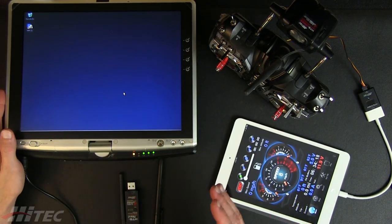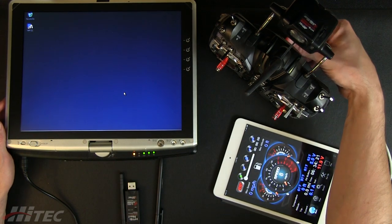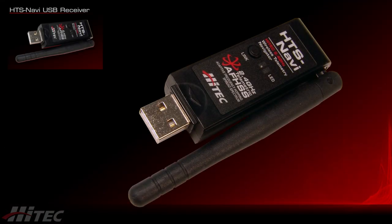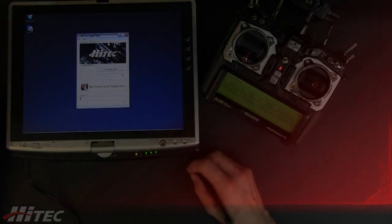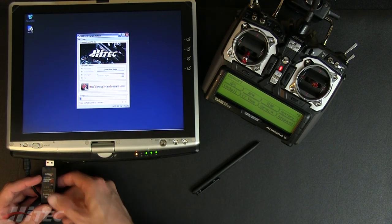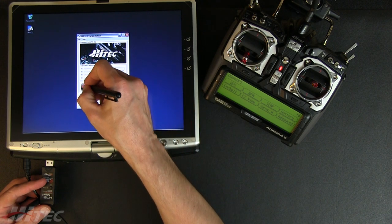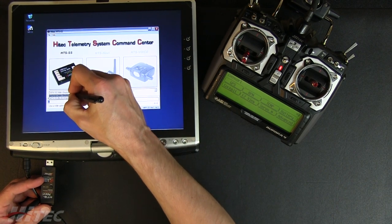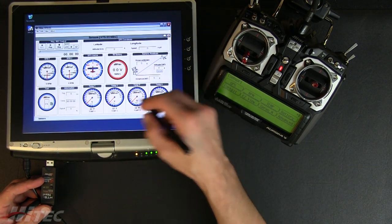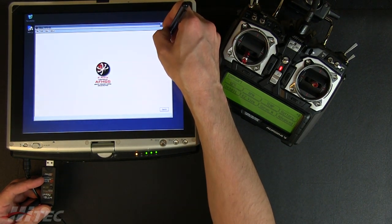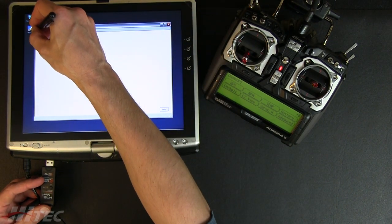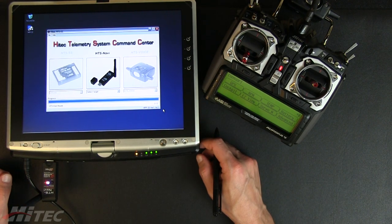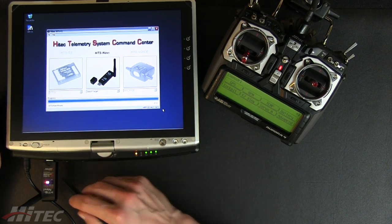For the HTS Navi interface on the PC, you'll want to watch the HPP22 clinic we did for full download and use instructions. We're going to launch the HPP22 software, plug in the Navi, and go to the High-Tech Telemetry System Command Center for our telemetry functions. You can go into demo mode to preview what a display looks like. Our first step is to bind or link the HTS Navi to our transmitter, so let's kill the transmitter.